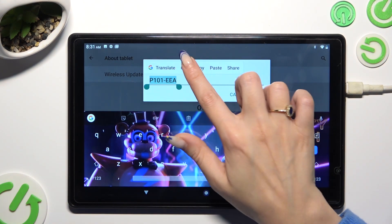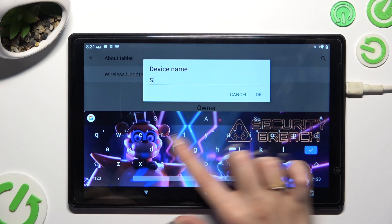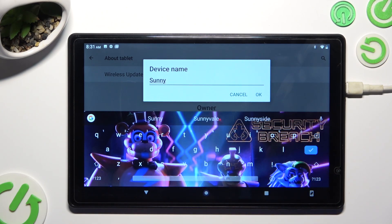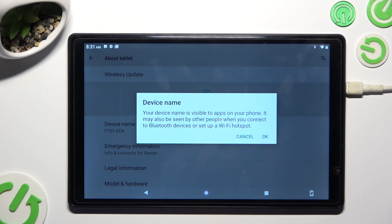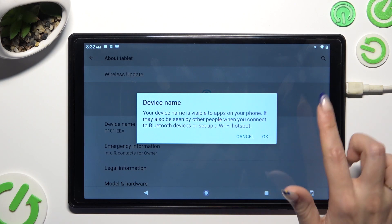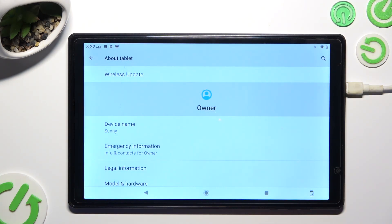I will go with Sunny. When you're ready to save your new name, hit OK and then confirm your choice in the popup about visibility. As you can see, the name of my tablet has changed.